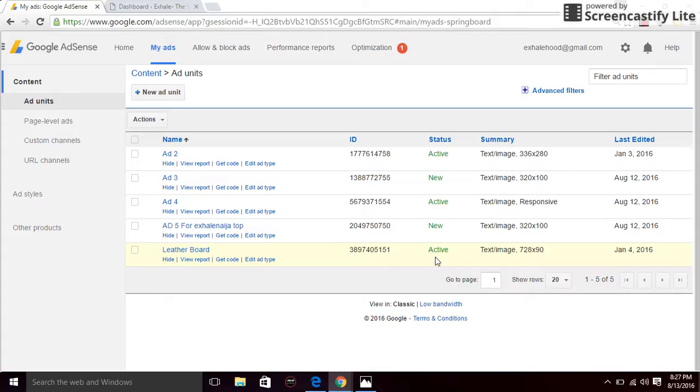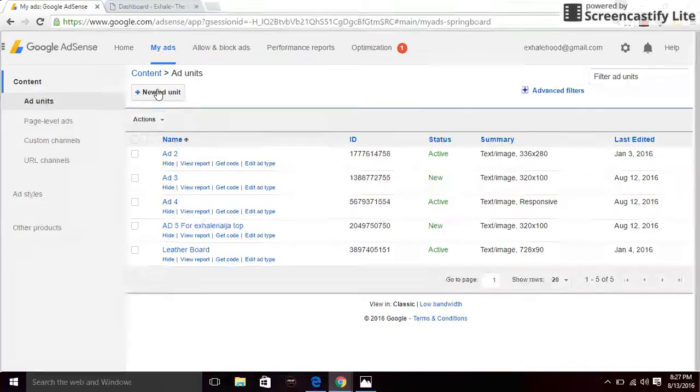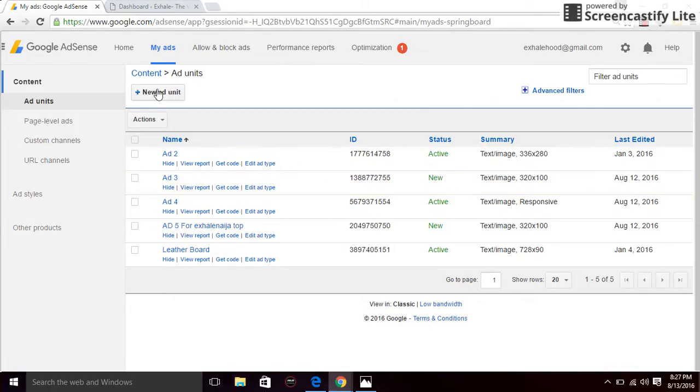Now that you have the AdSense account, all you have to do is log in and go to my ads. Click on new ad units. These are the different ads I have running on my account, but I'm just going to start all over again. Click on new ad units.